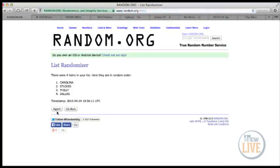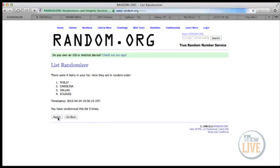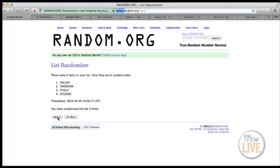Carolina. Philly. Philly. And the winner is... Dallas snags it.